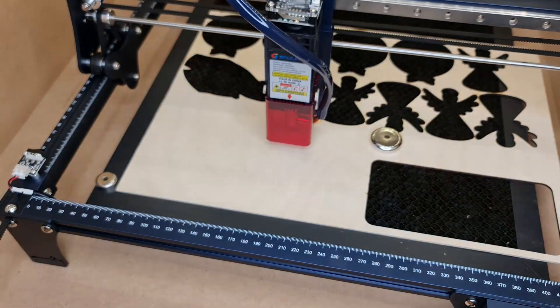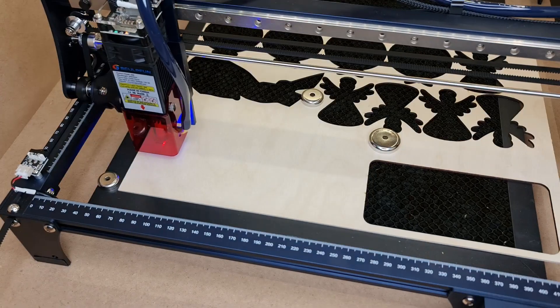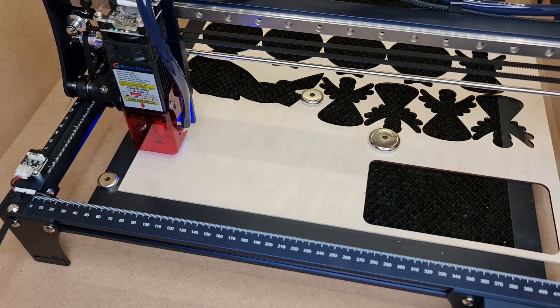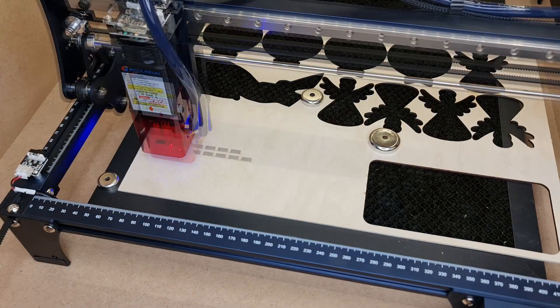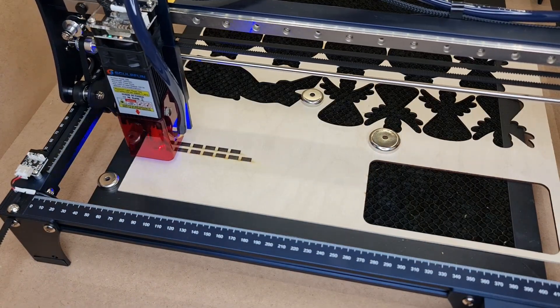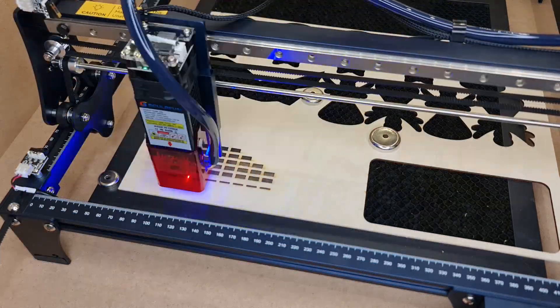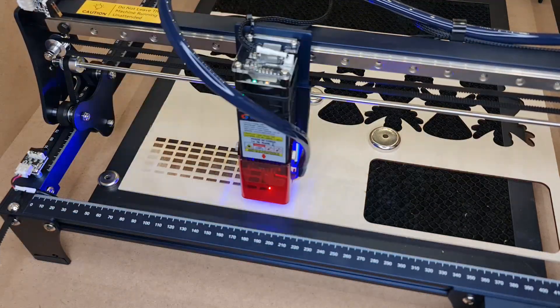As for capability, you get similar speed performance to other machines in this price range with the added accuracy given by the linear rail. The 5 watt laser module has enough power to engrave most materials and to cut some thin stuff.